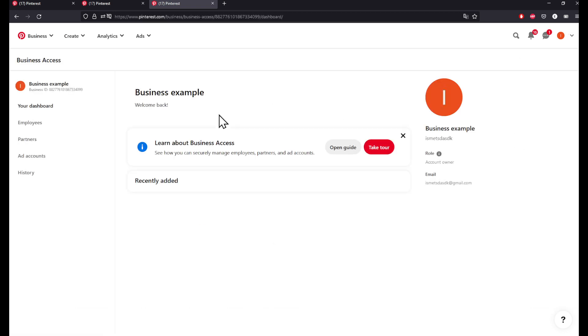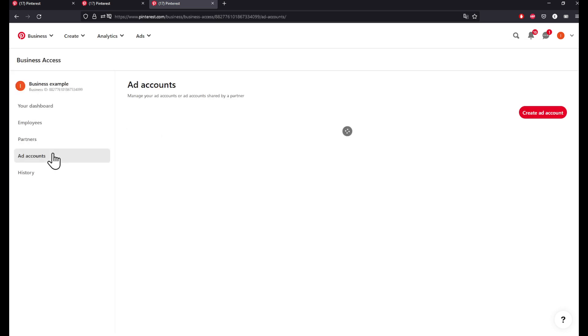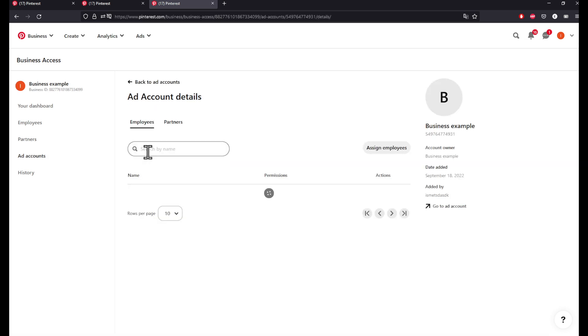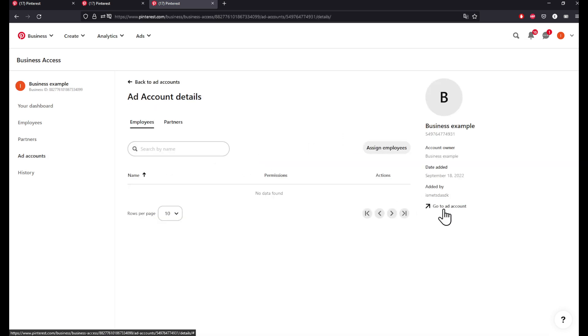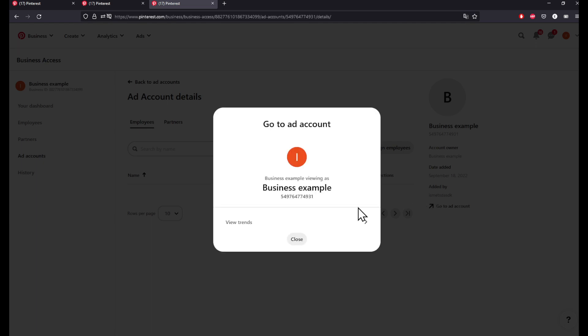Under the Business Access, click on Ad Accounts. Here is our ad account, Business Example. We are entering it now. Let's click Go to the Ad Account and let's view the billing.